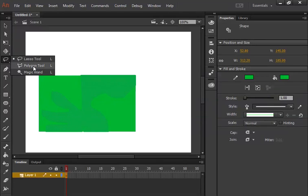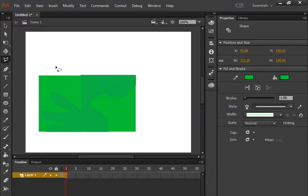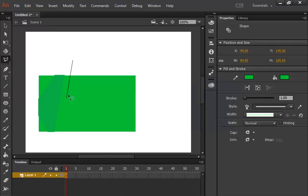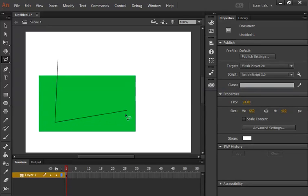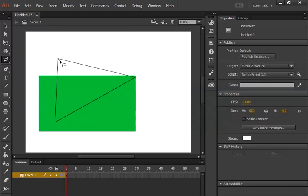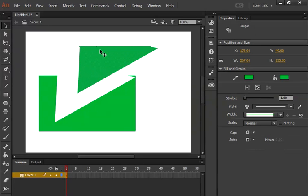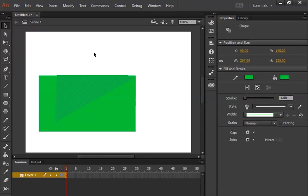Now, what is the polygon tool? It is very similar to the lasso tool, but the difference is that when you click it gives you a straight line. So whenever you want straight lines — for example, selecting this way and then this way — as you can see I am able to select my object with straight edges, making a rectangle-like selection.